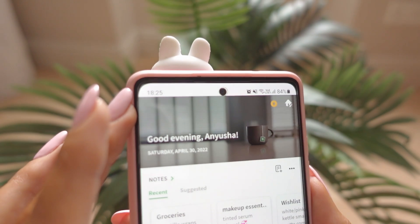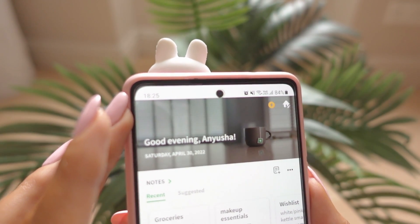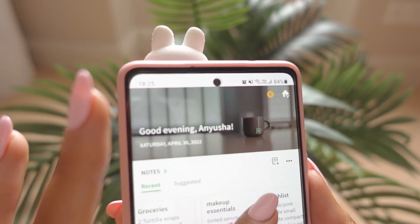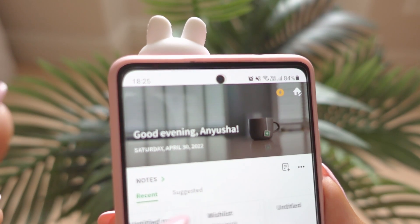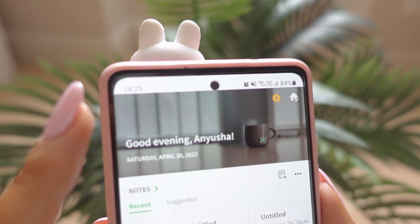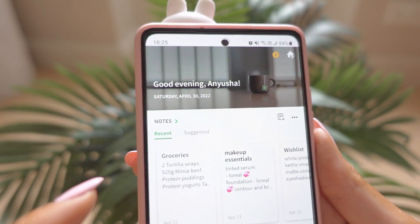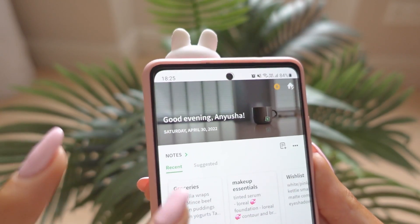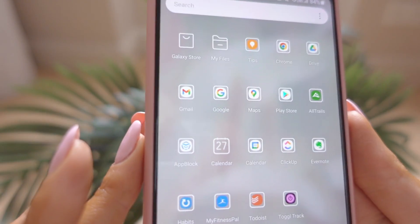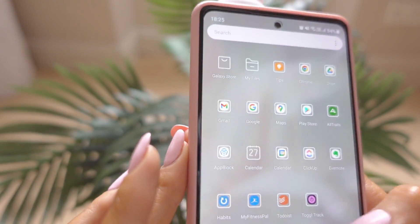Evernote is a great app for note-taking and quick notes. ClickUp also has a great note-taking feature, but it really depends which one you prefer because they have slight differences — I have pros and cons for both, so I kind of jump between them.